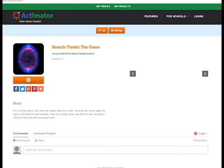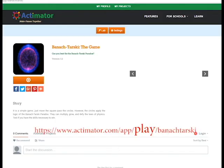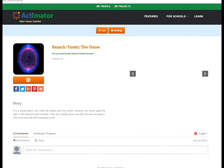Yeah, that's my project. And again, the link to the game is www.Actomator.com/app/BanachTarski.